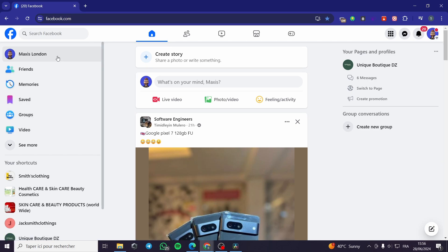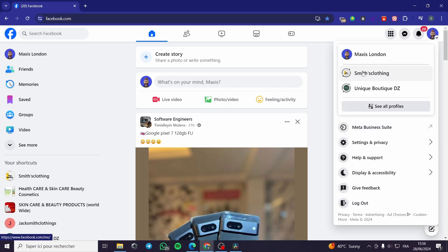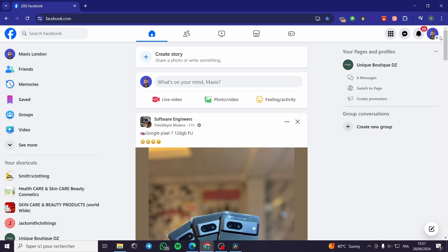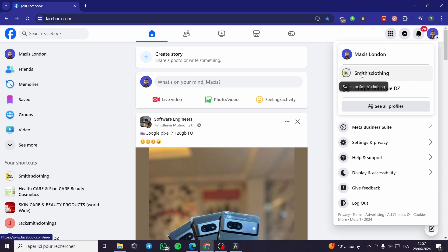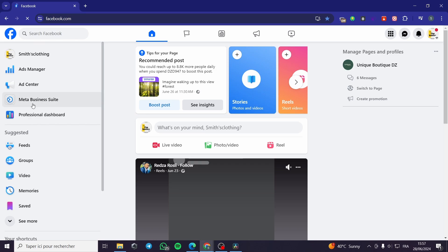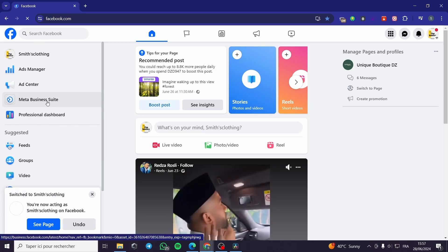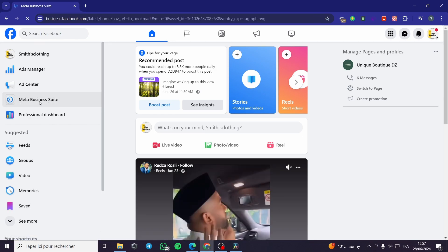The first thing you need to do is connect to your Facebook account — that is the first step. Then you are going to select the page you have. From the account icon or the account drop-down menu, you can see the pages you are going to run. Simply select the page you want to run, and the Meta Business Suite will show up.